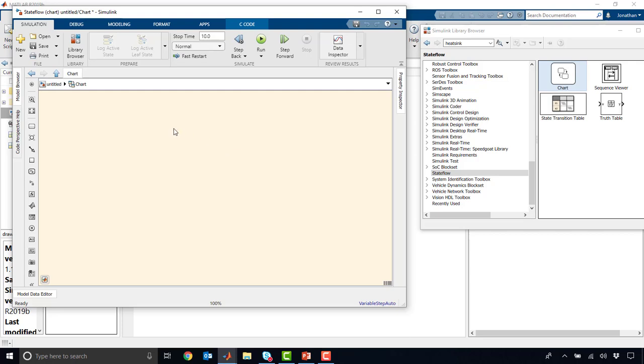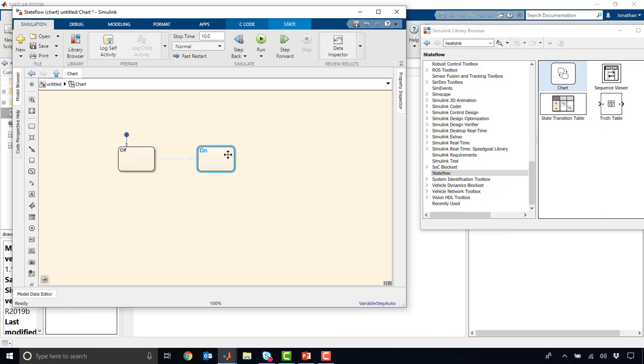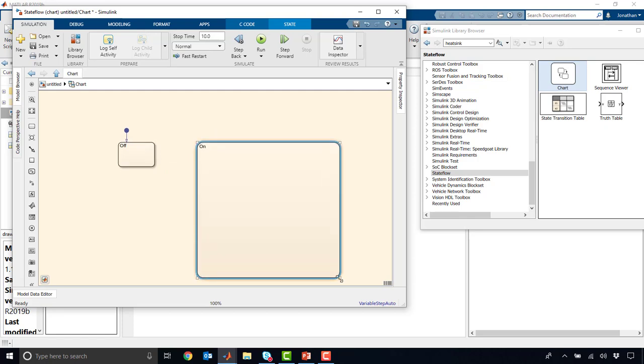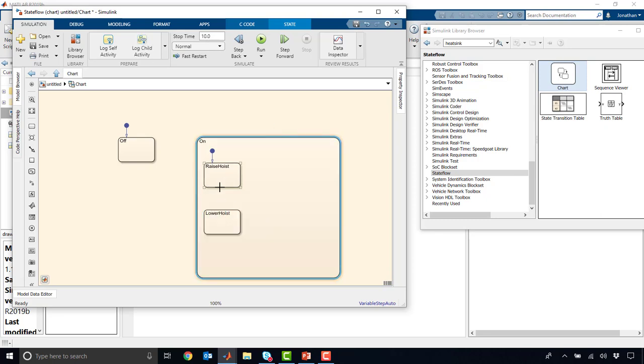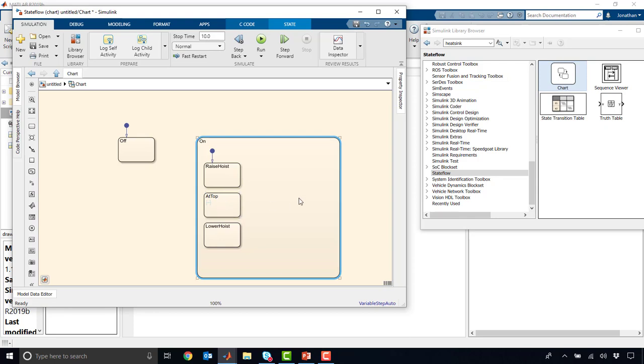Now we're inside of this subsystem, and we can start to place components. We can place things like states, so we could call this off. We can copy and paste that over here, and that creates an on state. It's kind of nice that those things update for us. We could say maybe this is on, and then we could expand this out, and then have some substates inside of this. So this could be raise hoist, and then we could have lower hoist, for example. And maybe we can have an intermediate state, something like at top. And maybe one more at bottom, just to serve as an example.